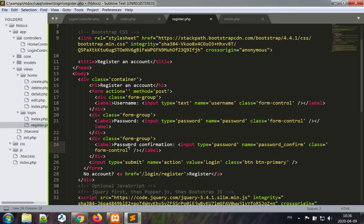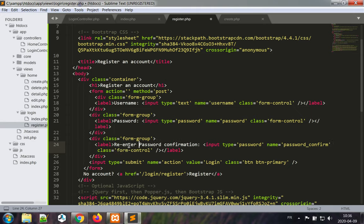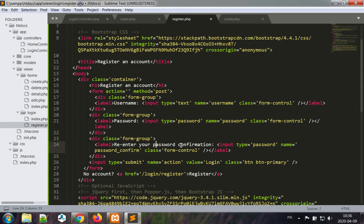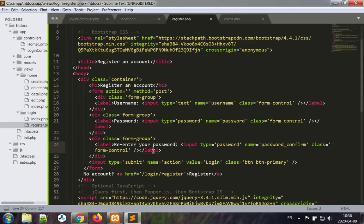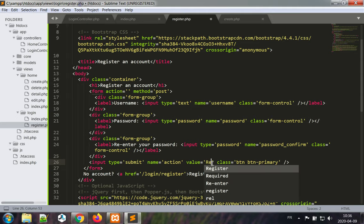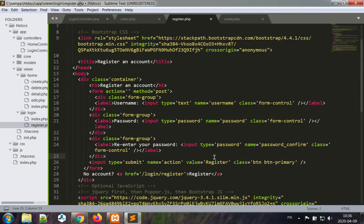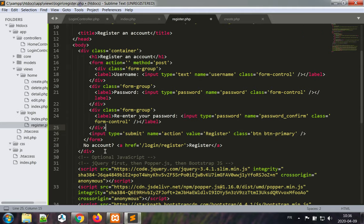Or maybe just re-enter your password. Submit, submit, this is going to be register.